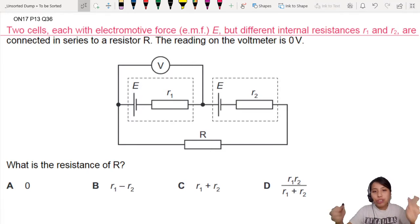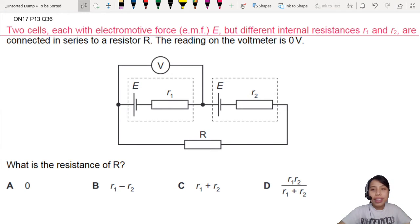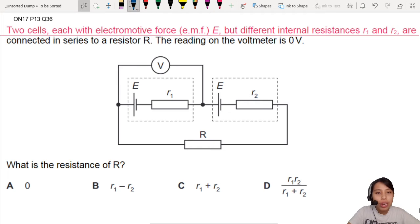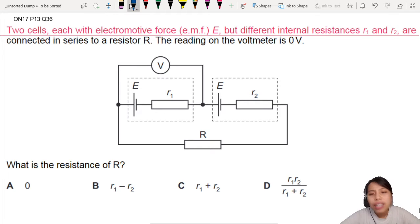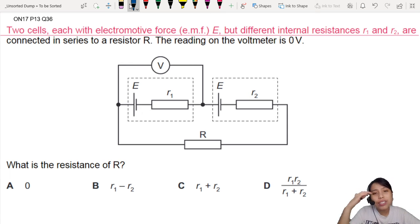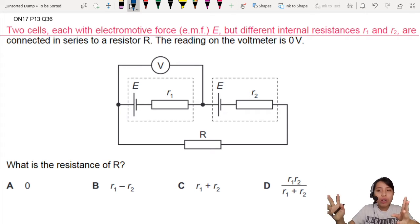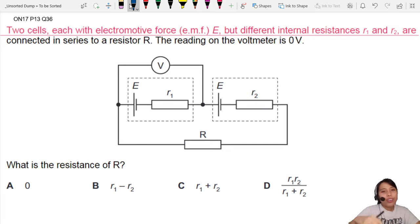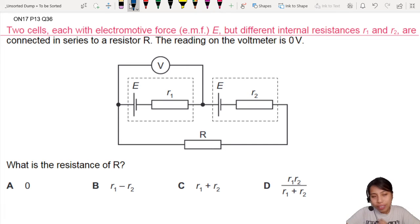Here you have two cells connected with an external resistor. What is the resistance of R? That's what they're asking you. You cannot combine resistance because it's not asking you to find combined resistance. When you see cells with internal resistance like these, you need to think about Kirchhoff's Law and loops.